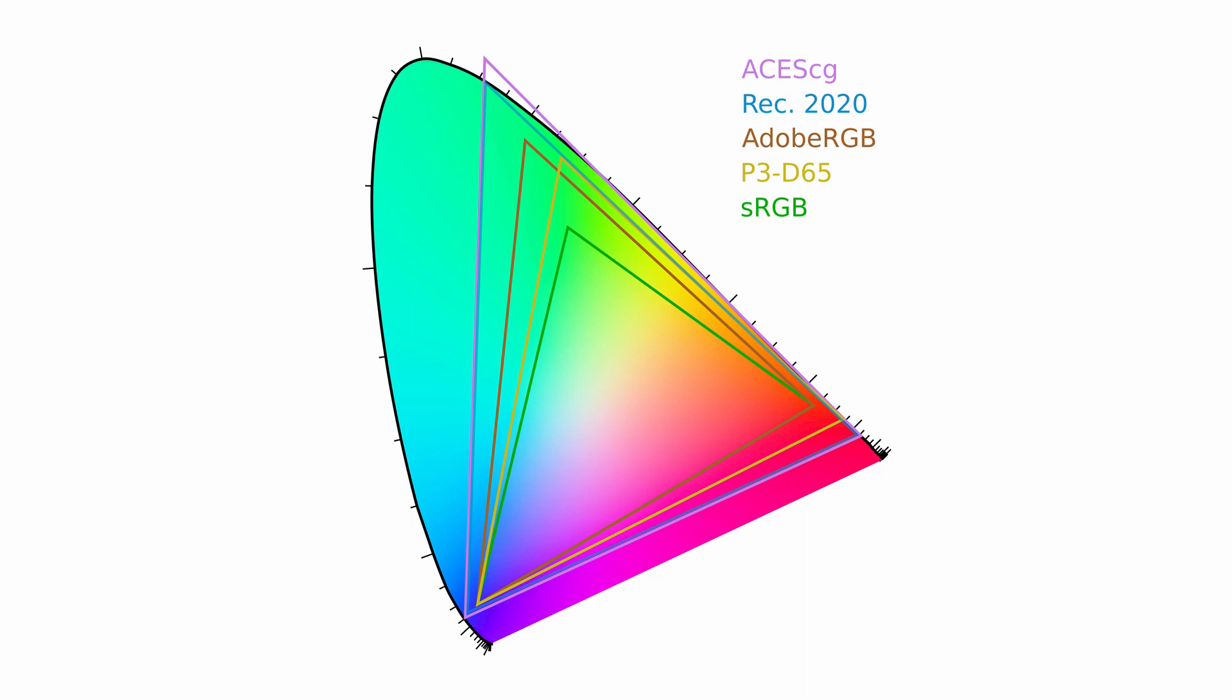In addition, the color space determines whether the numeric color values refer to scene luminance or display luminance. It also determines whether the values are encoded linearly, logarithmically, or using gamma, and which white point they refer to.